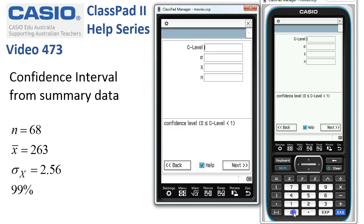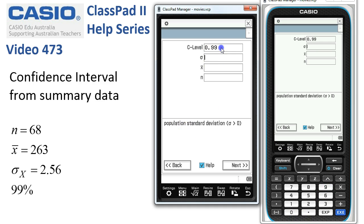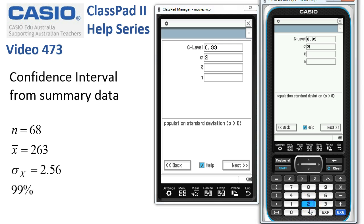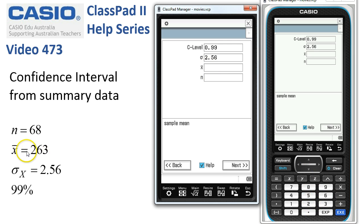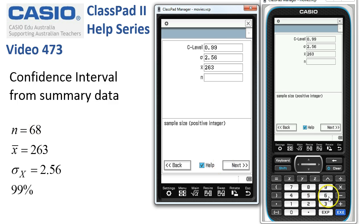Our confidence level required was 99%, entered in decimal form as 0.99. Notice the hints at the bottom remind us about these things. The known standard deviation for our population is 2.56, so we enter that in. The sample mean for our 68 items was 263.